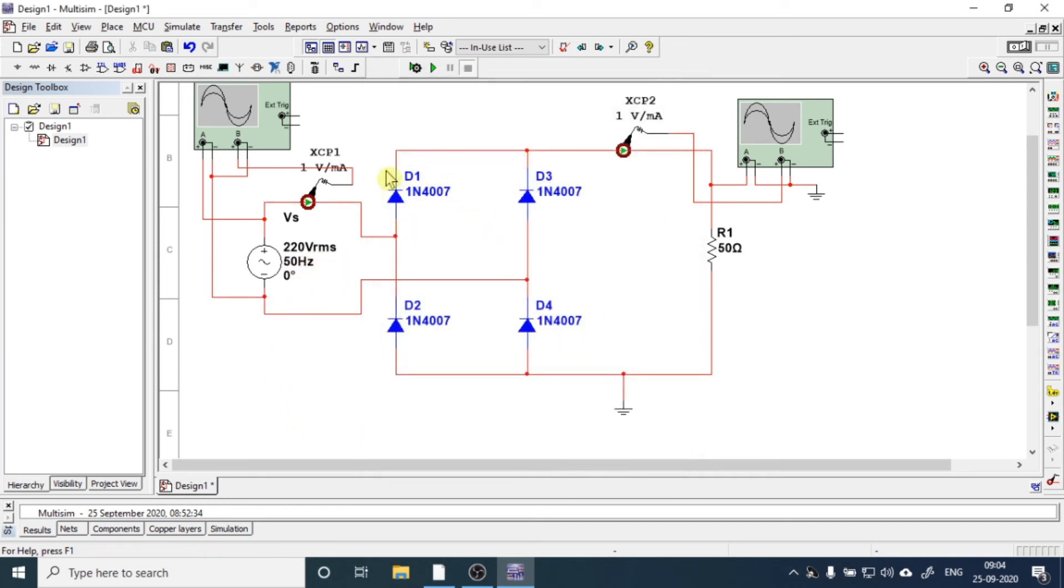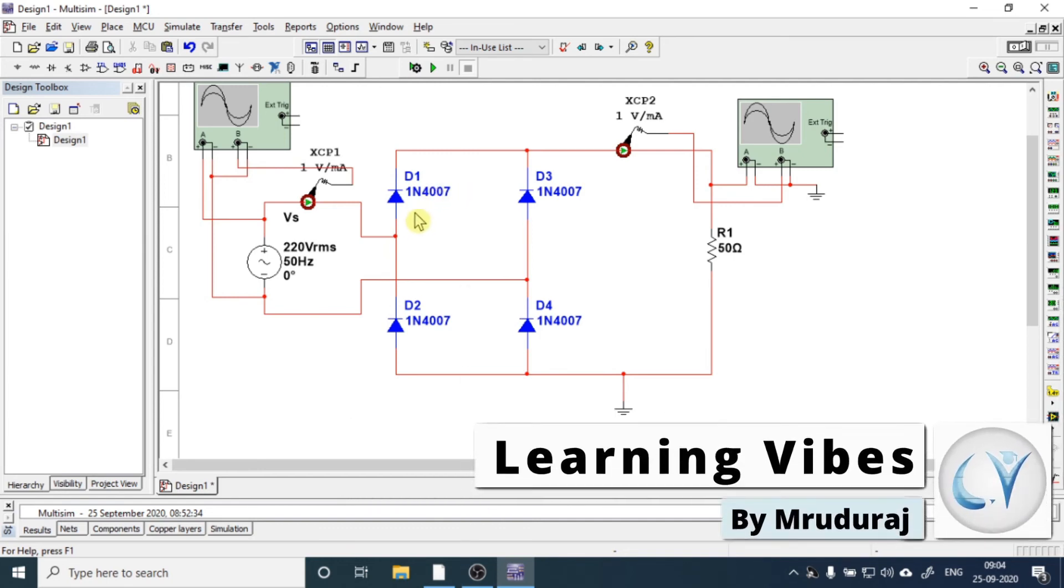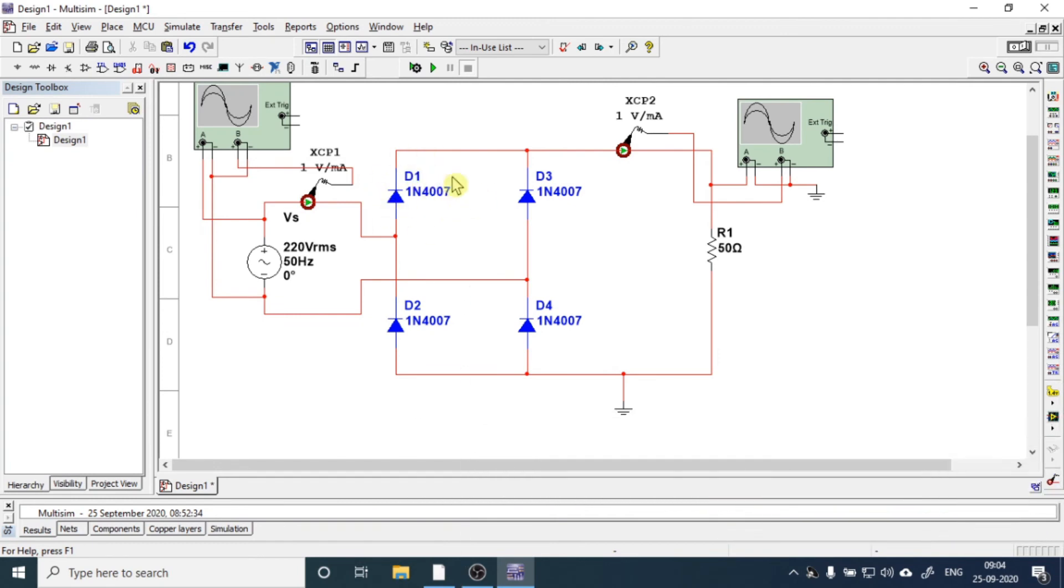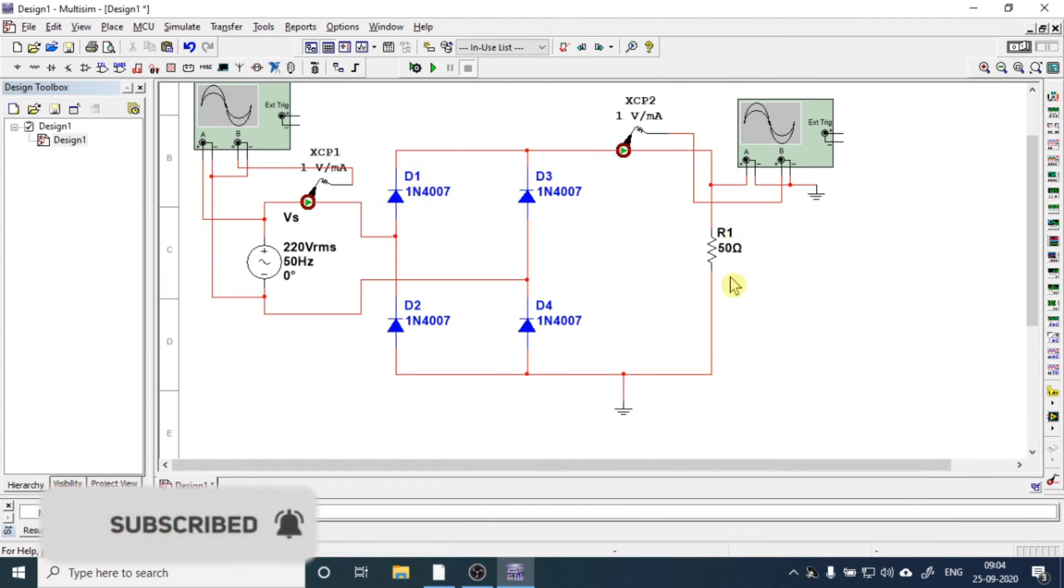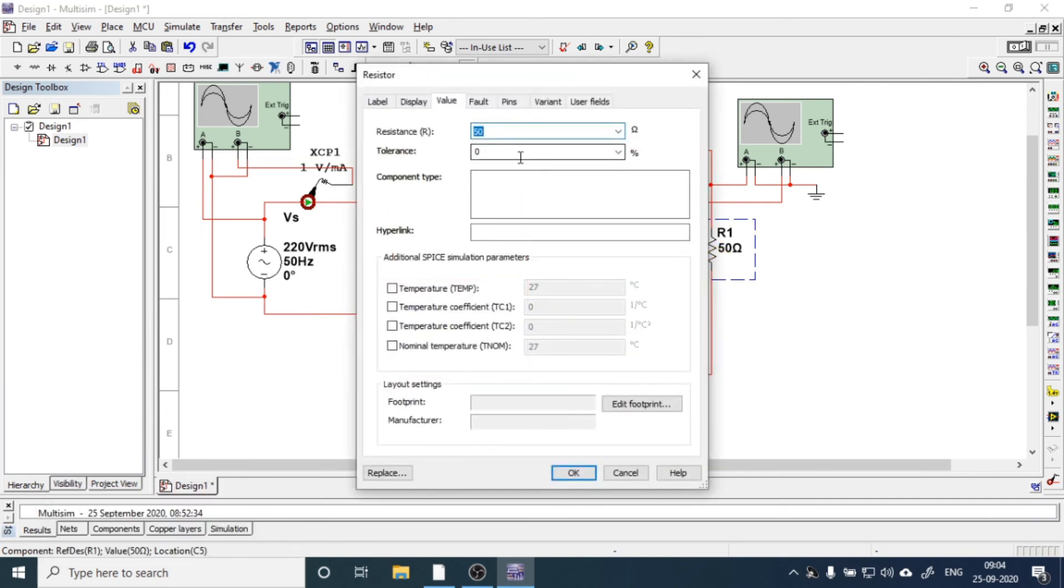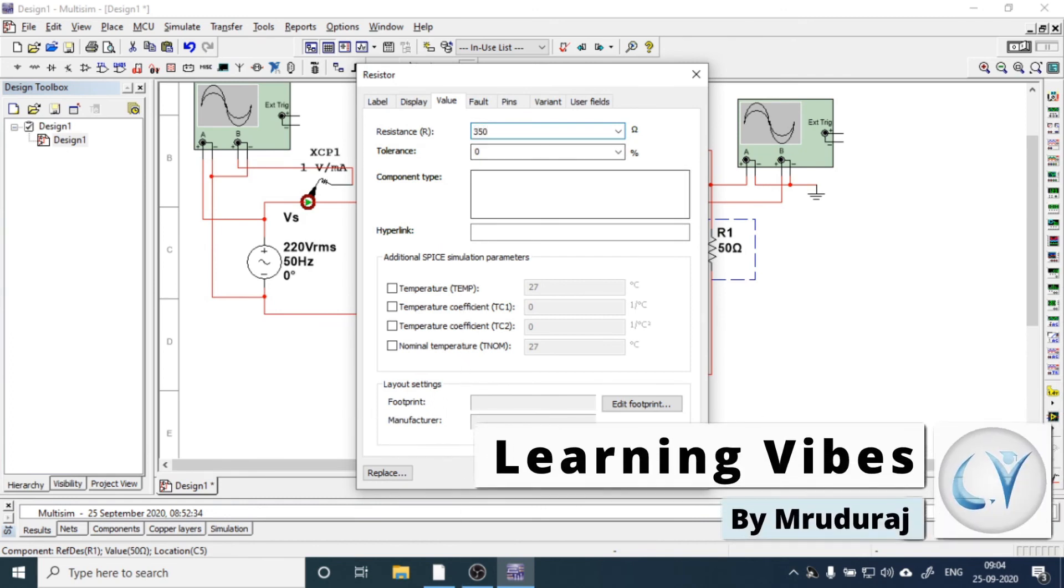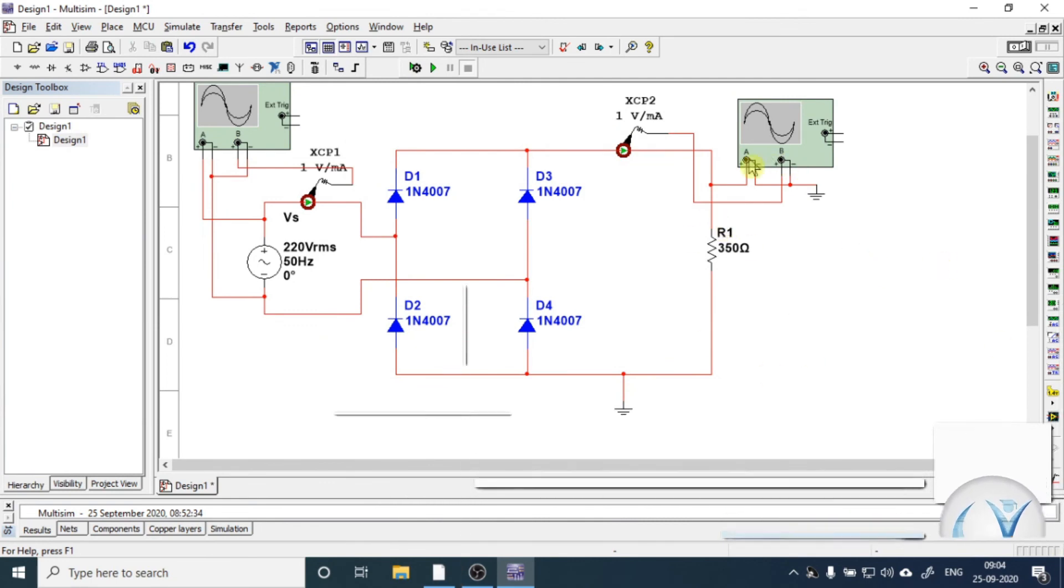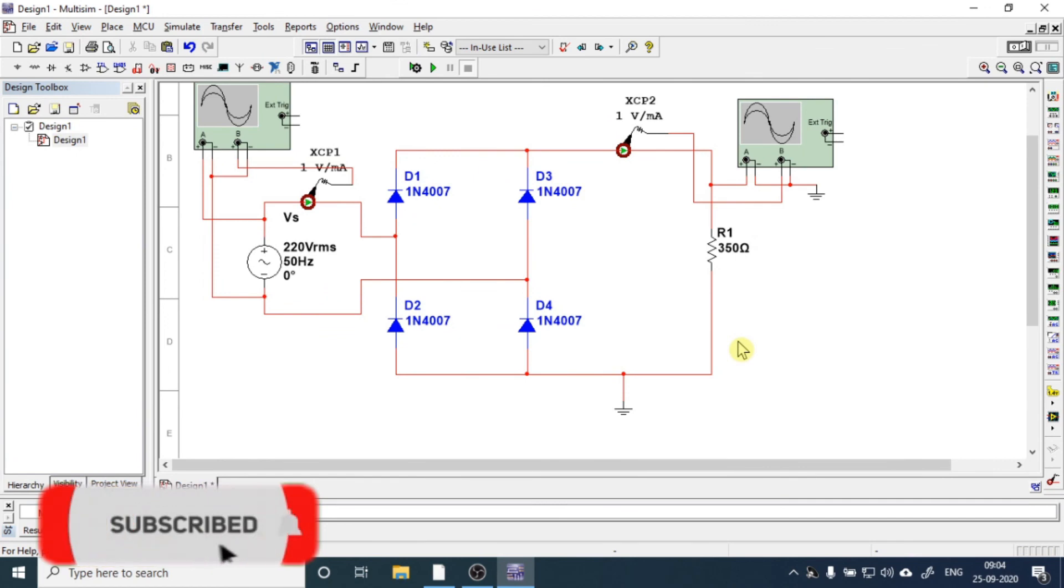Now this 1N4007 diode's capacity is 1A, so at max you can allow 1A of current passing through this diode. So arrange the value of resistance accordingly. We are planning to set the resistance to 350 ohms, which ensures that at no moment will current increase the limit of 1A.